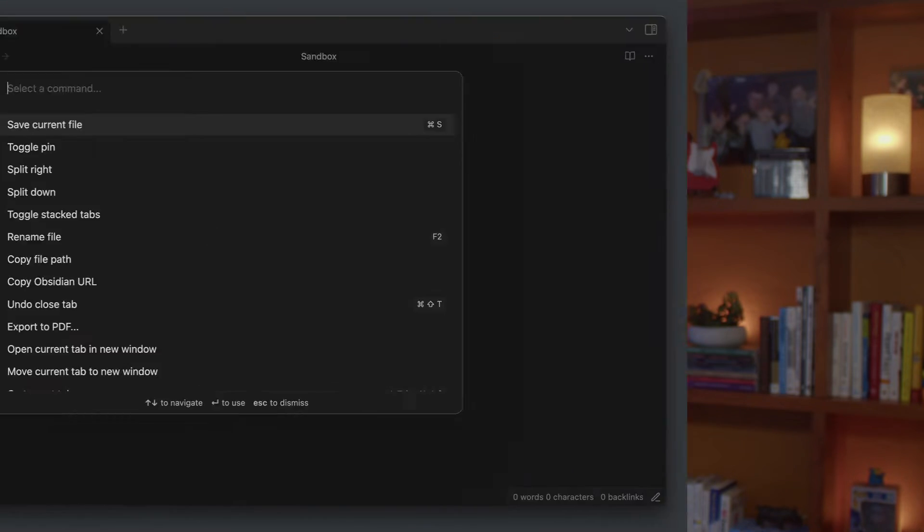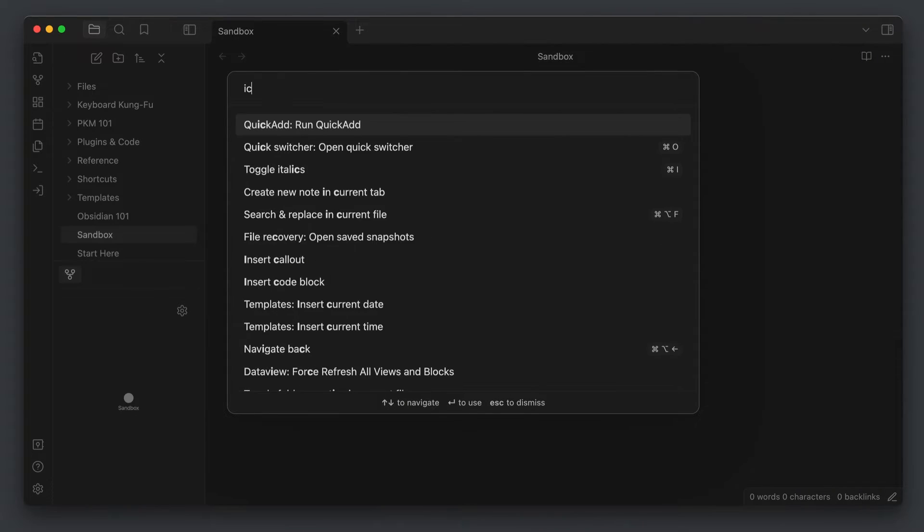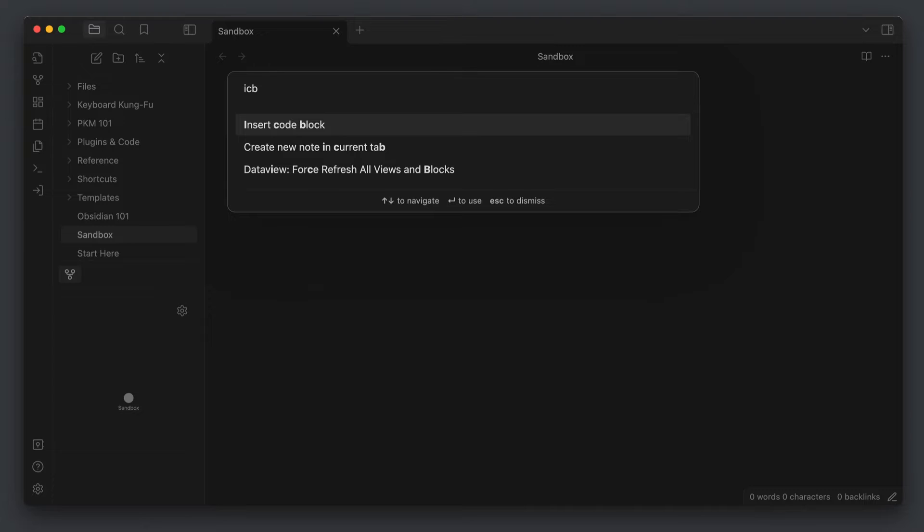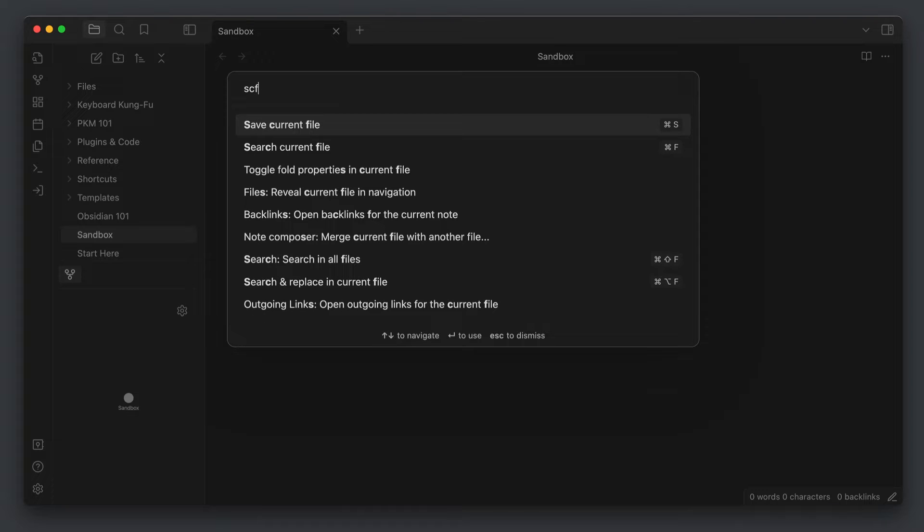By the way, the Command Palette supports fuzzy matching, which lets you search for commands even if you don't know their exact names. For example, you could type ICB to find the Insert Code Block command, or SCF to find the command for Save Current File. This makes the Command Palette a phenomenal command discovery tool in addition to a launchpad for commands you already know. Being able to search using fuzzy matching makes it a great way to find new actions.